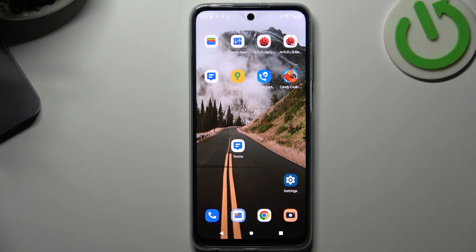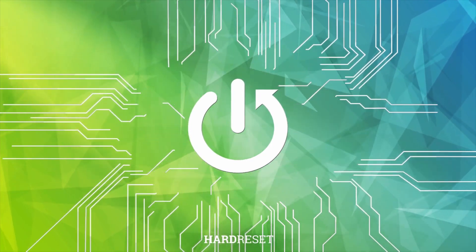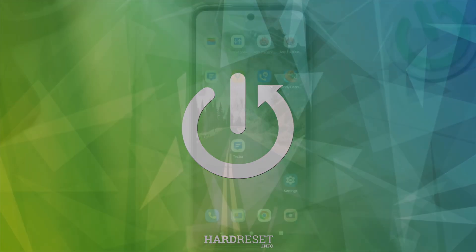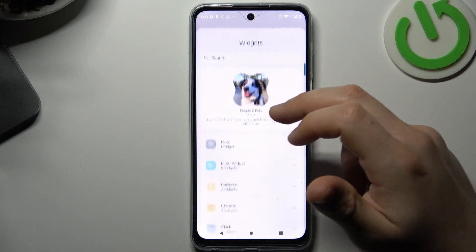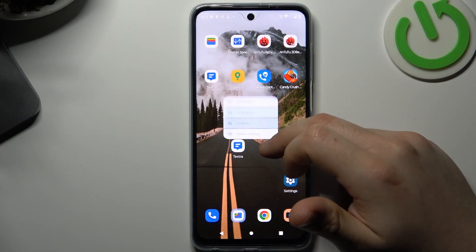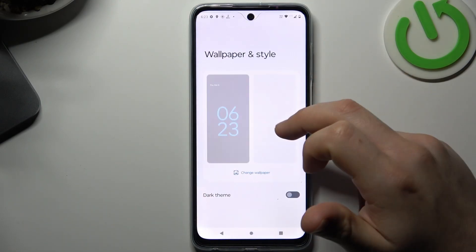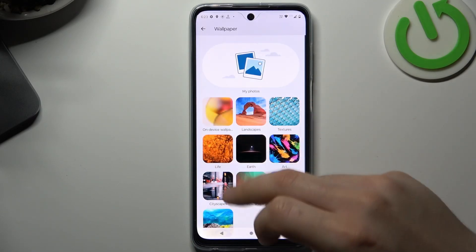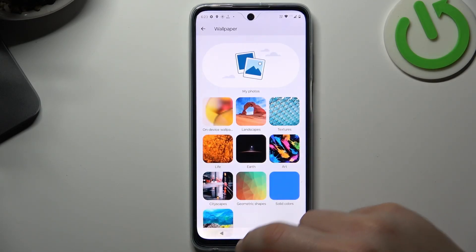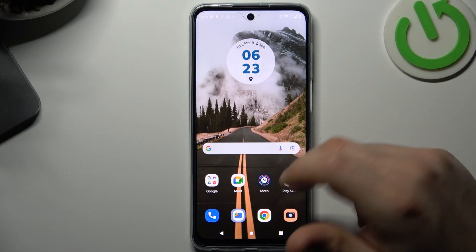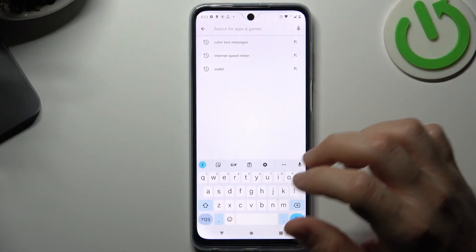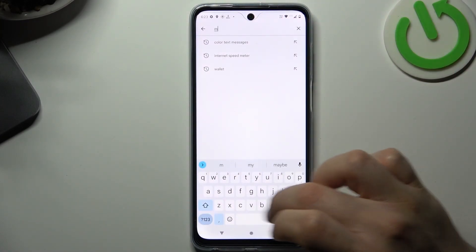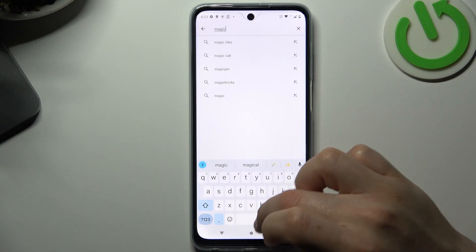Today I'm going to show you how you can get a live wallpaper on your Motorola device. If you have a little bit older Motorola and you don't have a live wallpaper in this place, that means you need to download it from the Play Store. I can recommend you one amazing app for that: Magic Fluids.